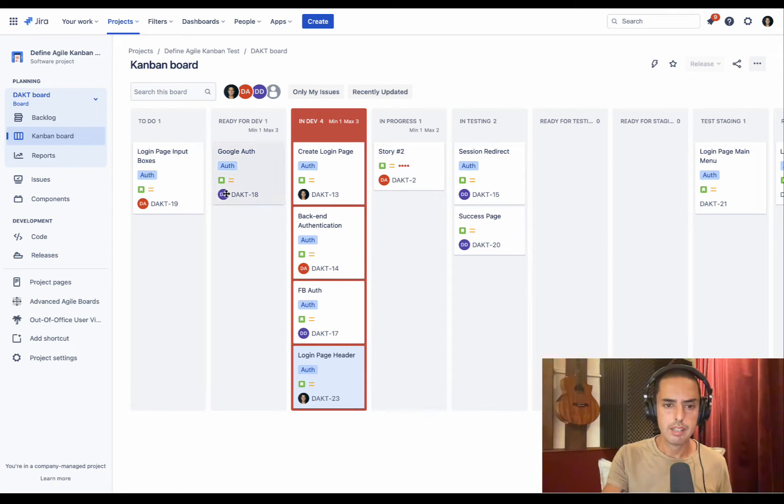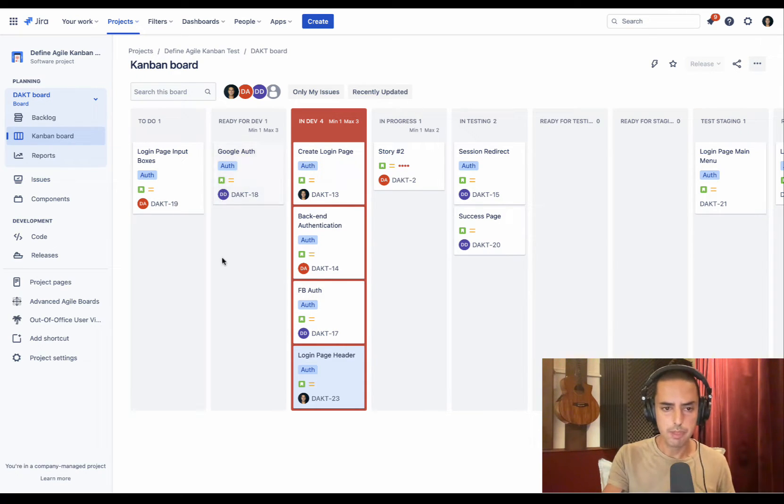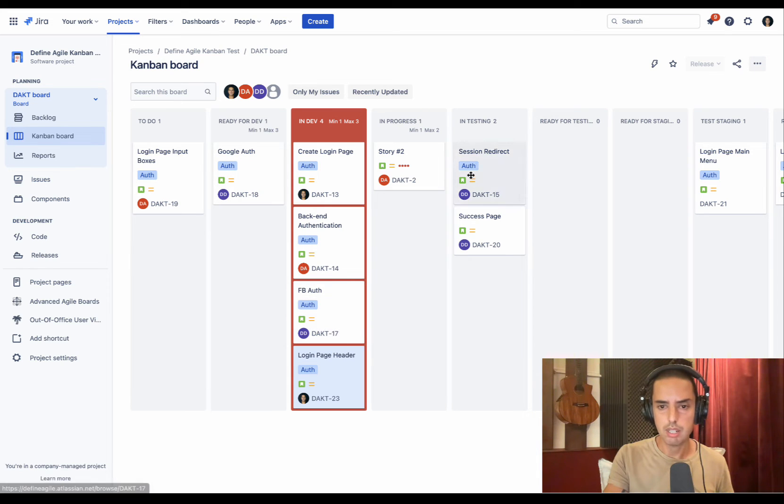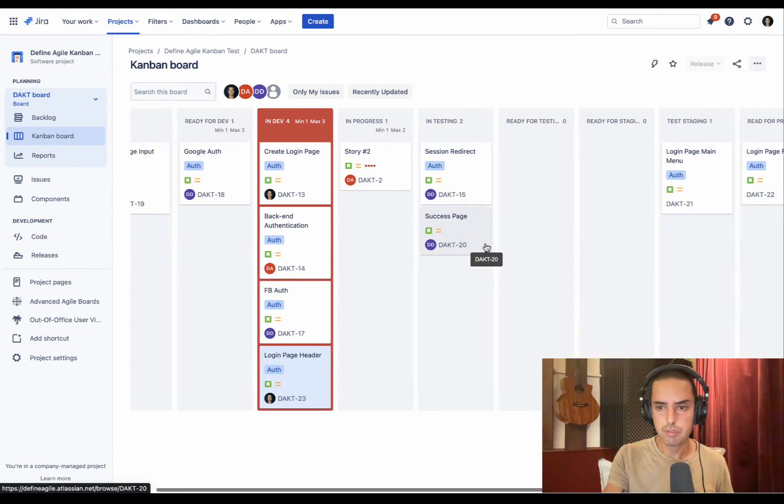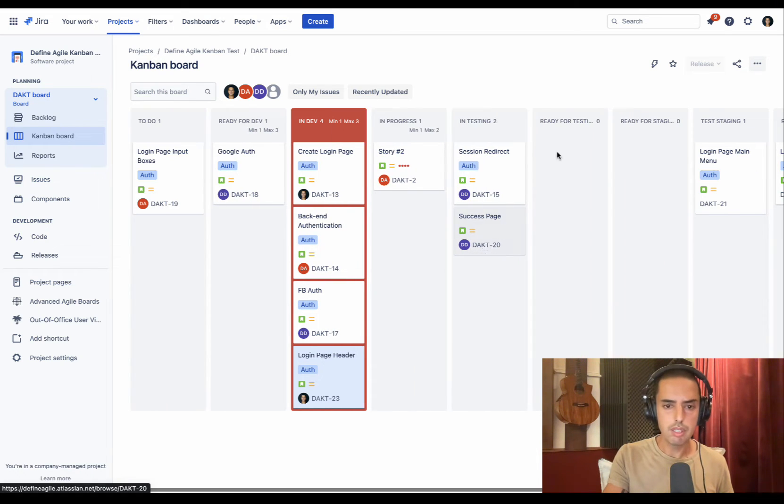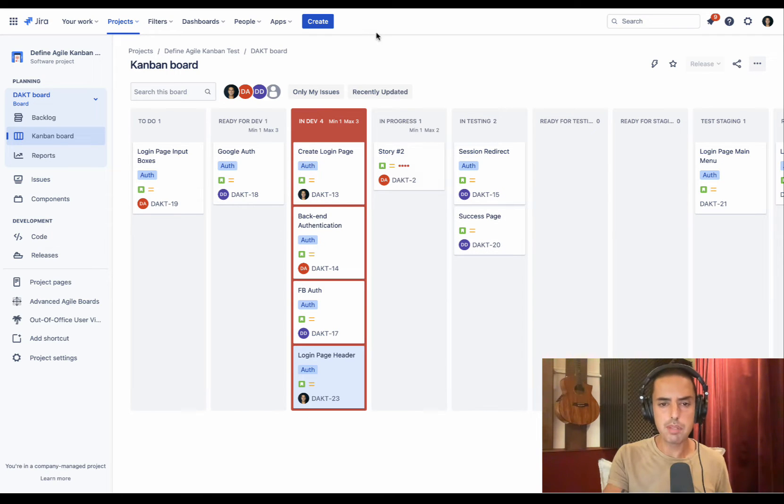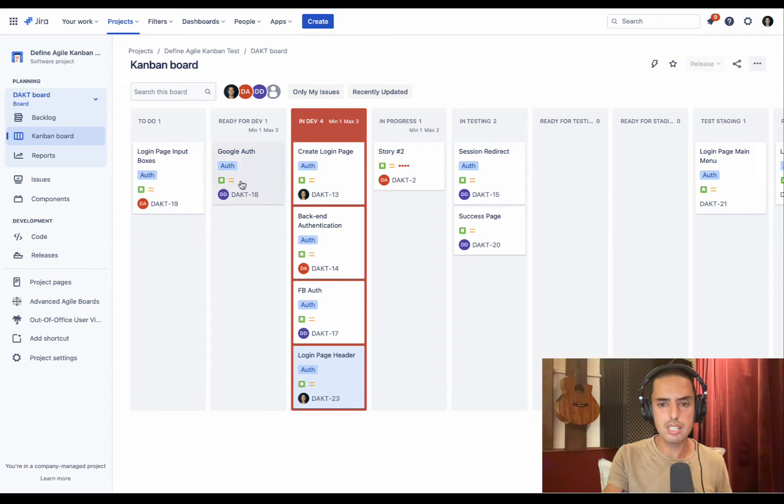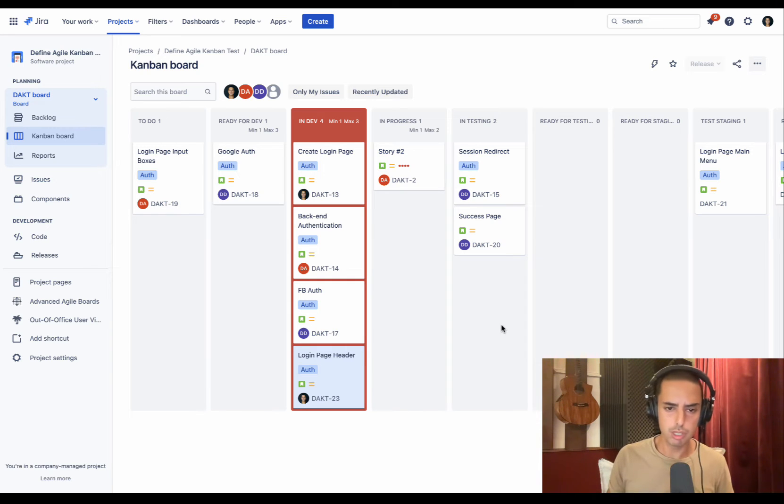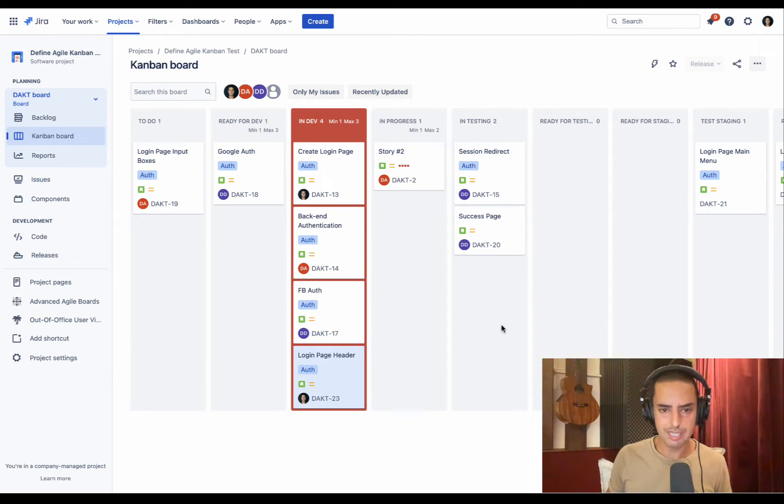If we look at Define Agile Developer, we see he's working on one, two, three - so he already has three tickets, and I only see the problem is in development. So I don't see that he has issues, he's overloaded. And for sure he is - he's working on four tickets at the same time.